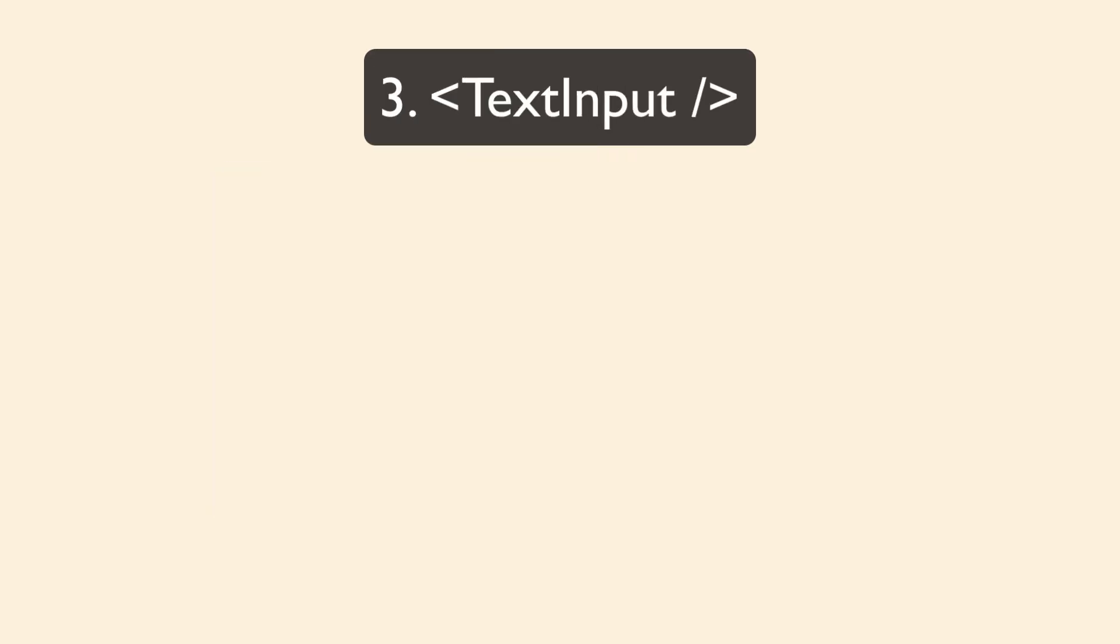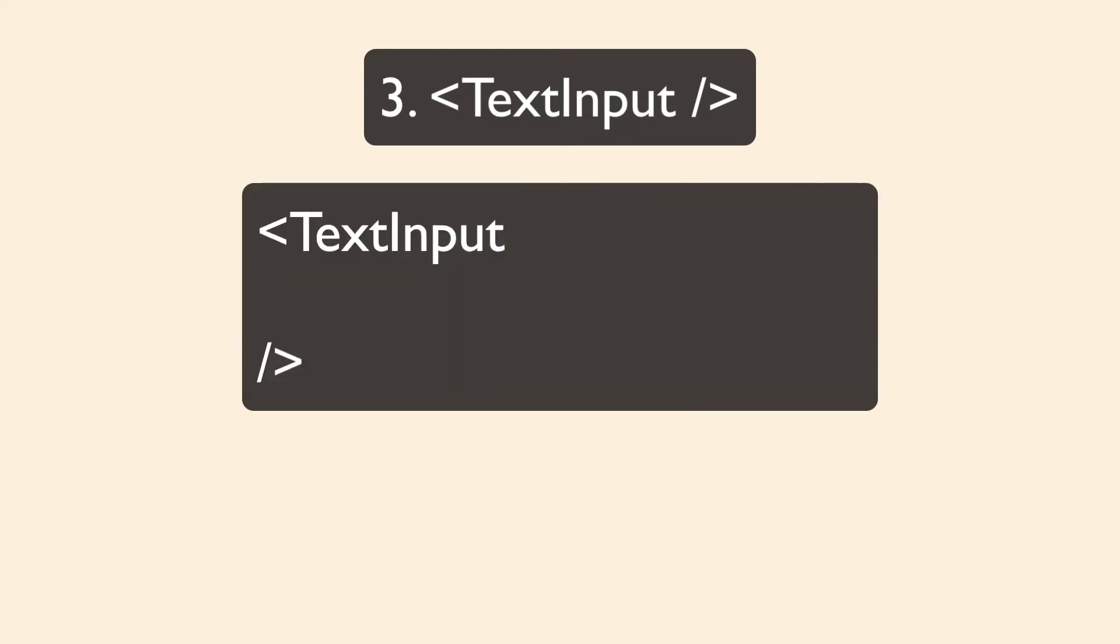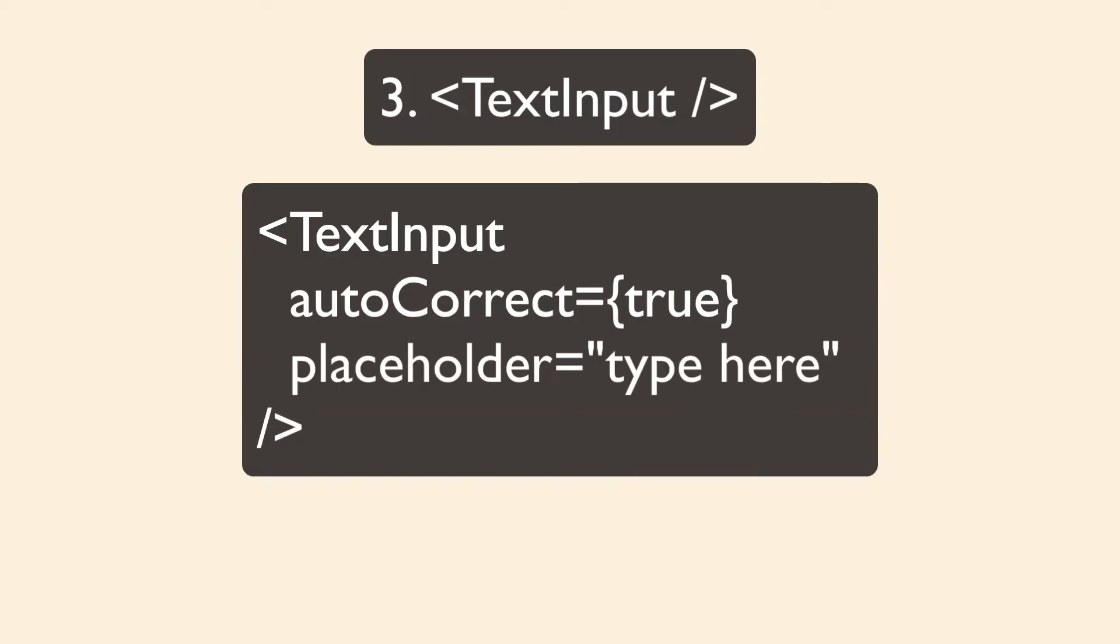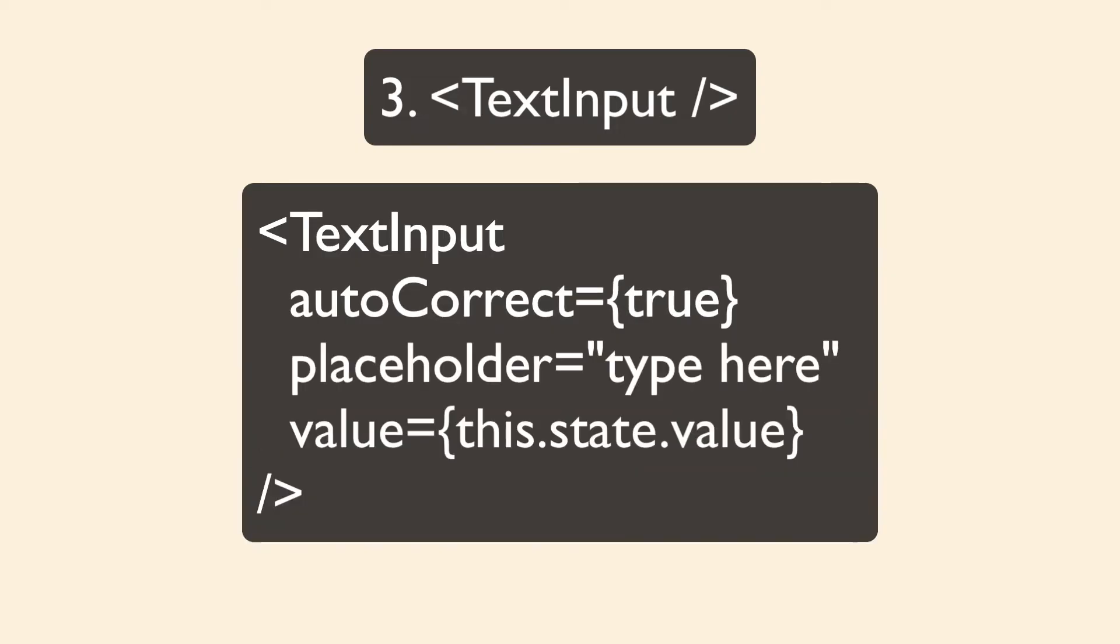The text input component is how users input text into your app. And it comes with a lot of great properties like autocorrection, placeholder text, things like that. The text input value is always a string, so if you need to get numbers from the user, then you're going to have to parse that number from the string.